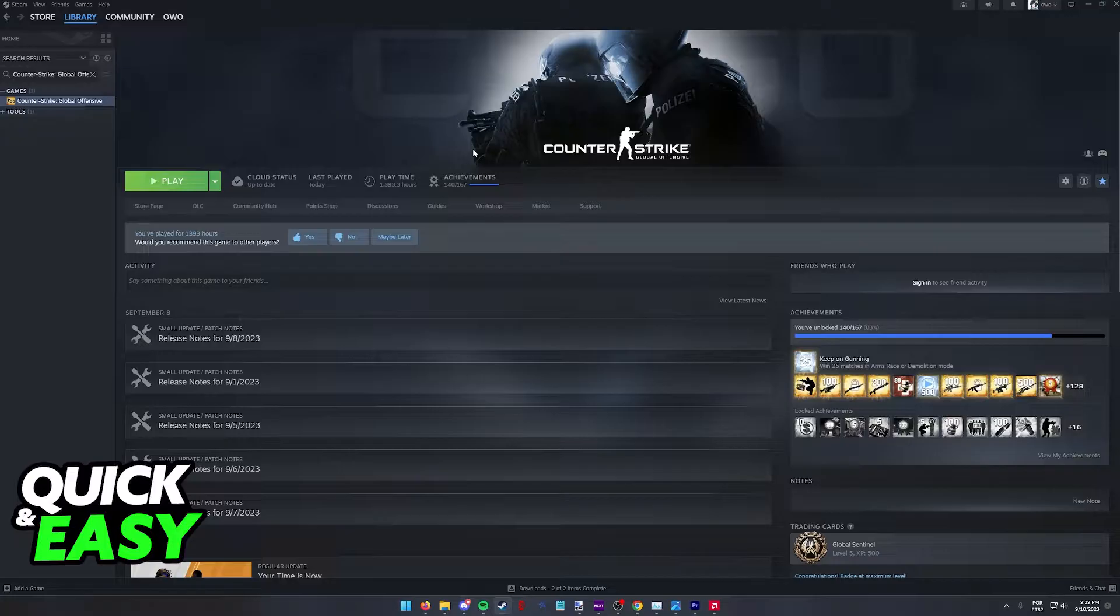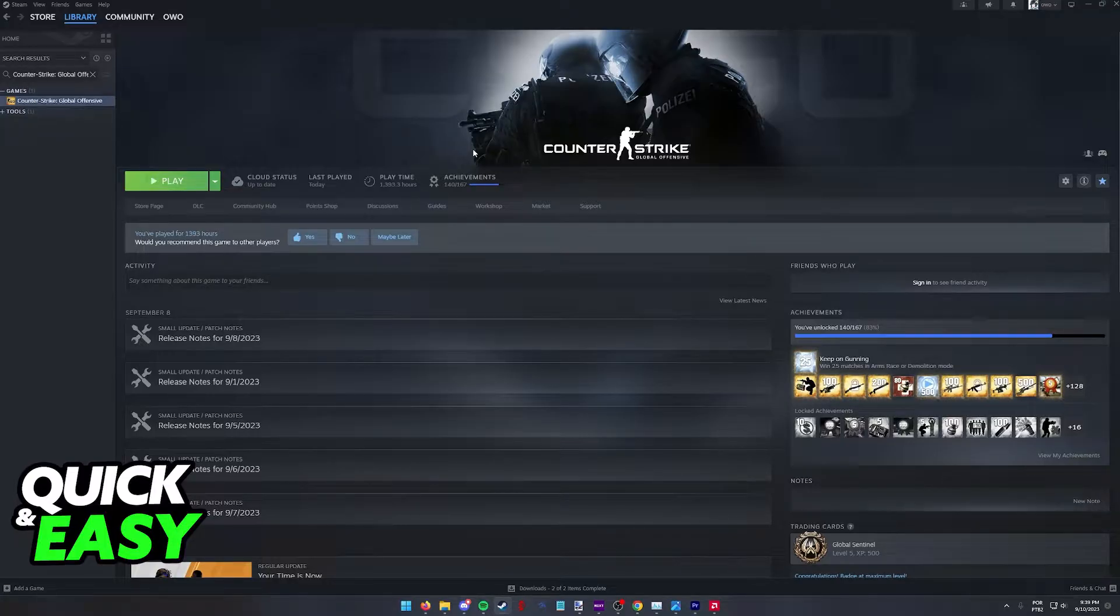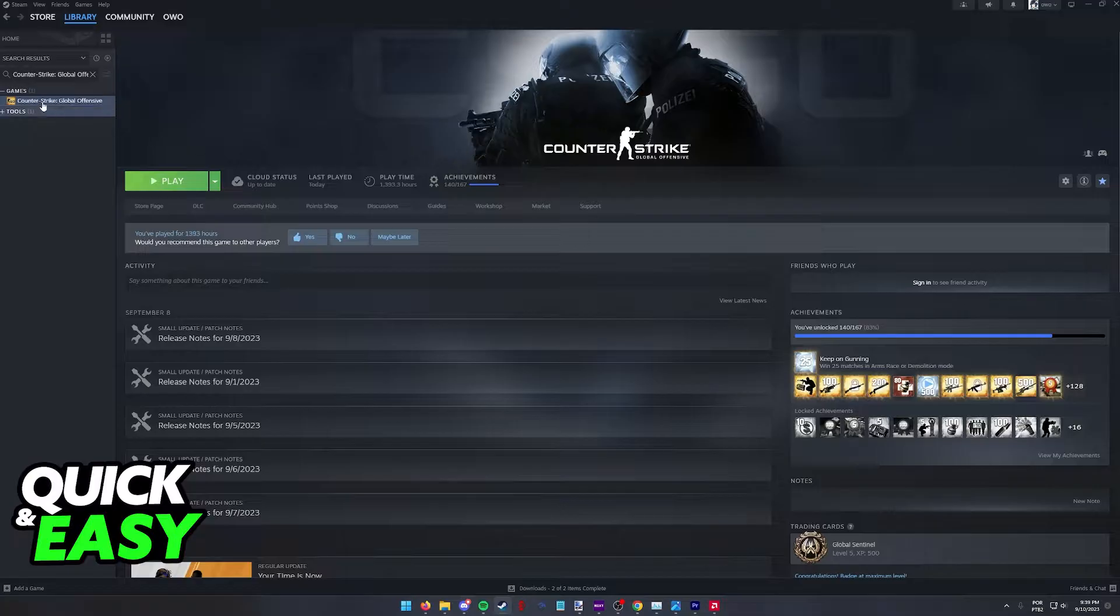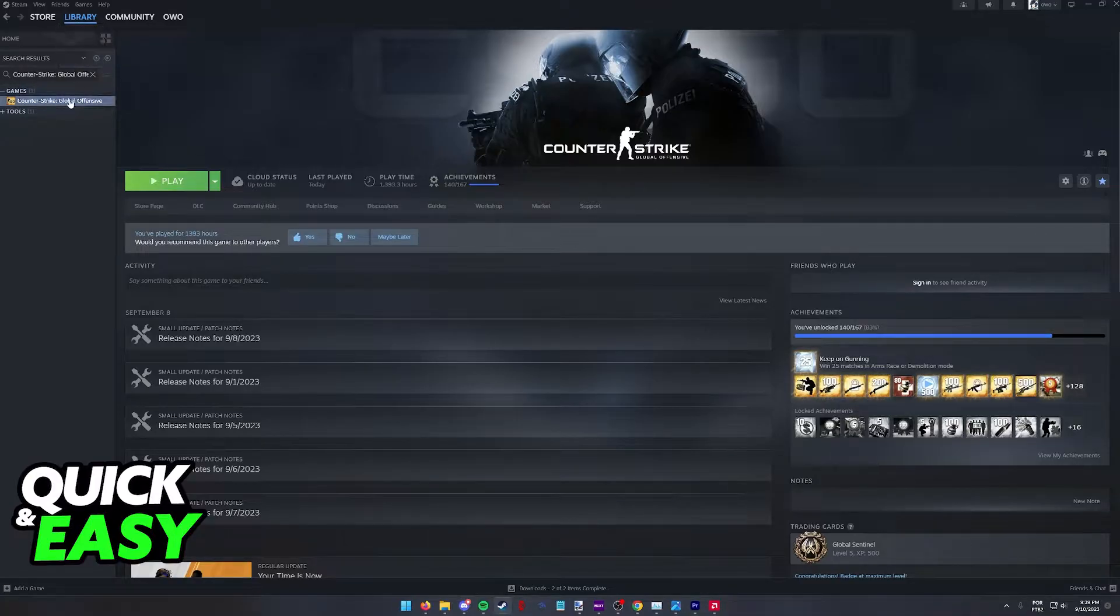If you wish to set up CSGO before entering it or maybe you are trying to troubleshoot some problems related to the resolution, all that you have to do to set the resolution without opening the game is go over to your Steam library.